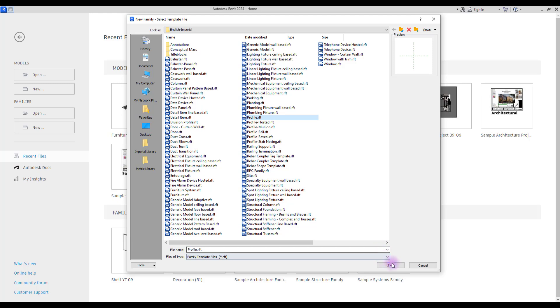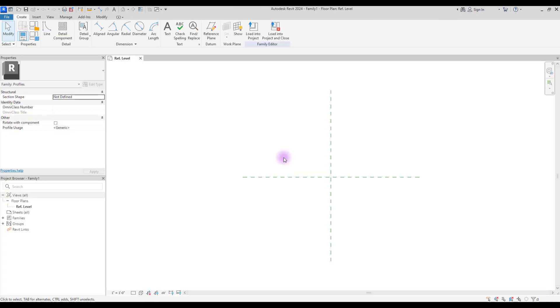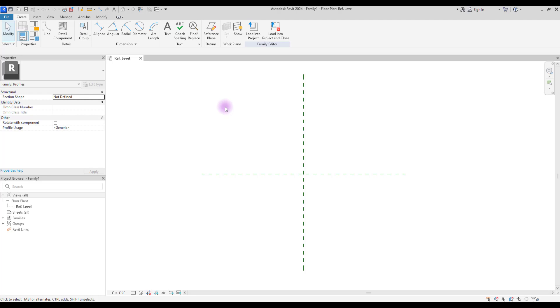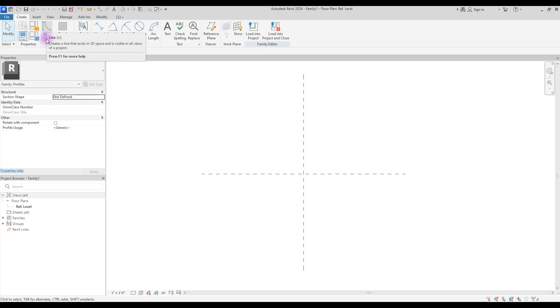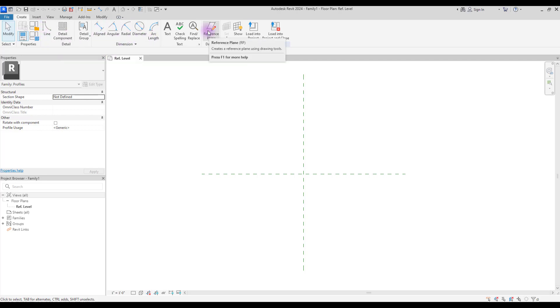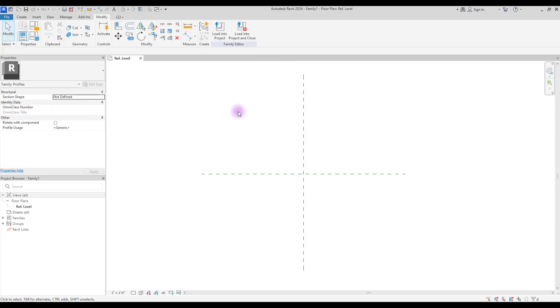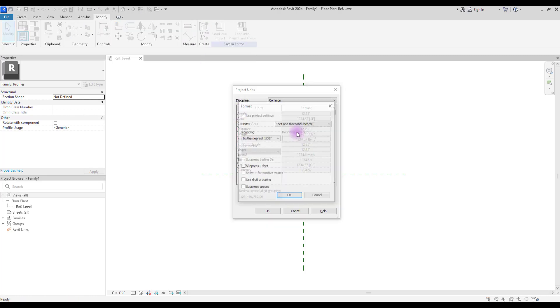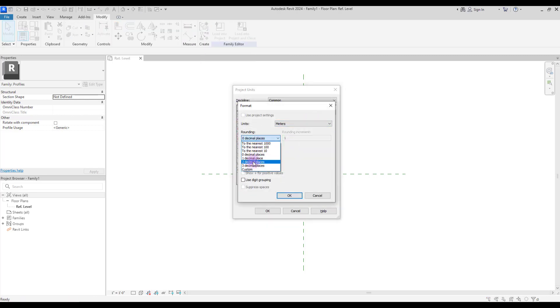Go to your family and create a new family in profiles. The only options that we have in profile are line and detail component, but we mostly use line and these dimensions here which we are going to turn into parameters and reference lines. First, set your unit.